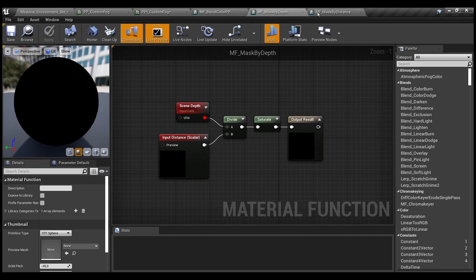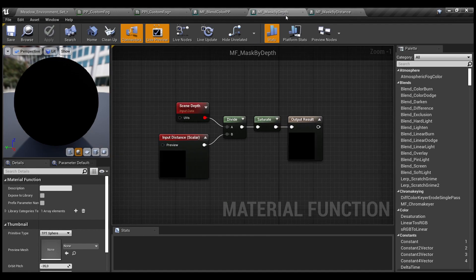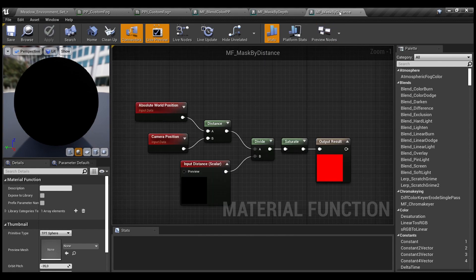I have two functions: maskByDepth and maskByDistance. You can choose whichever you want — they do pretty much the same. I just show you two different ways to achieve the proper mask. As for maskByDepth, we just use thinDepth and divide it by the proper scalar input, then we saturate it to have the gradient from 0 to 1. As for maskByDistance, I use distance for absolute world position and camera position, then divide it by the scalar called distance, and saturate. I receive pretty much the same result.